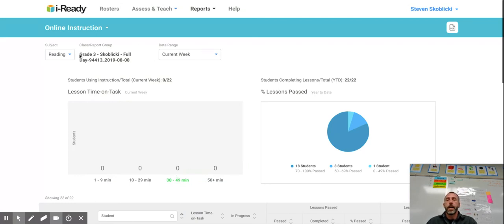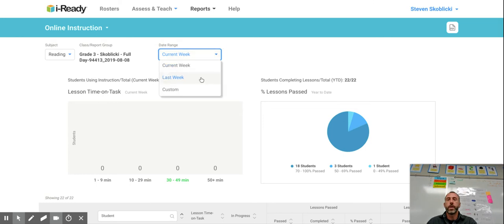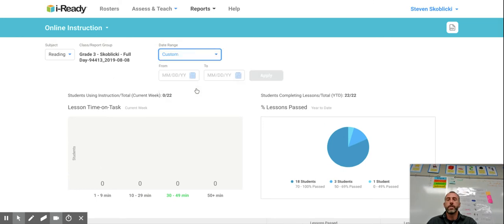At the top there's the date range. You want to switch from current week to custom. So we're gonna start working on getting a tally for the month.